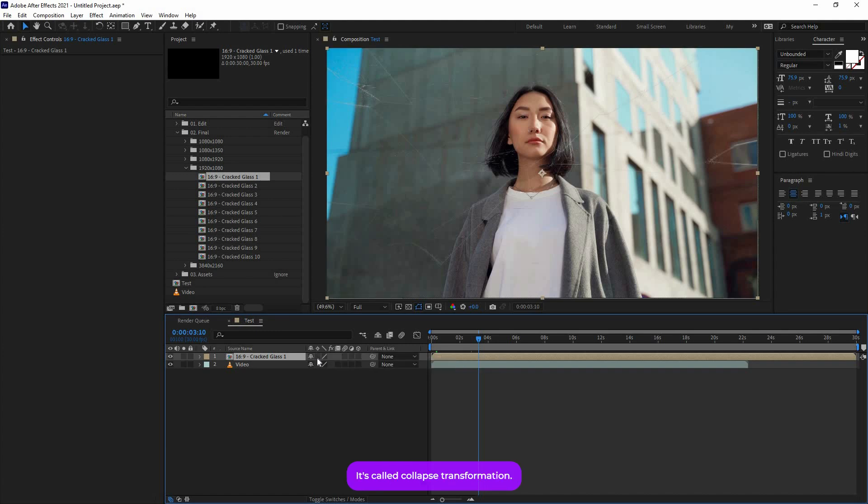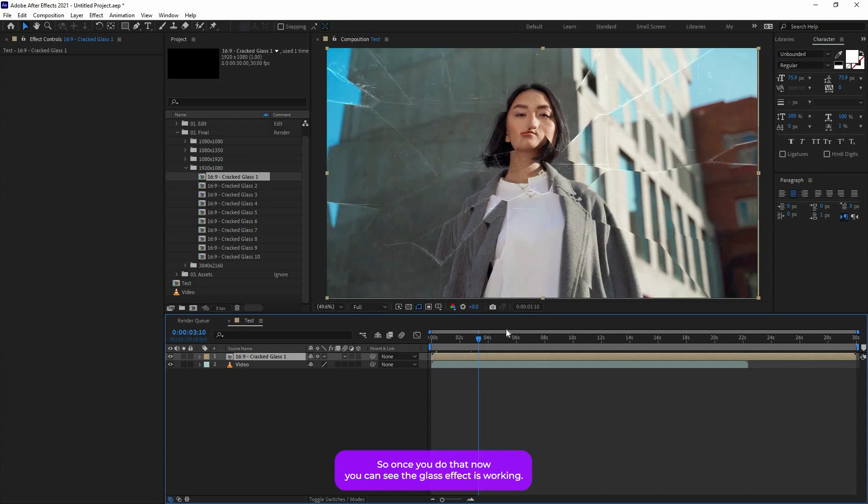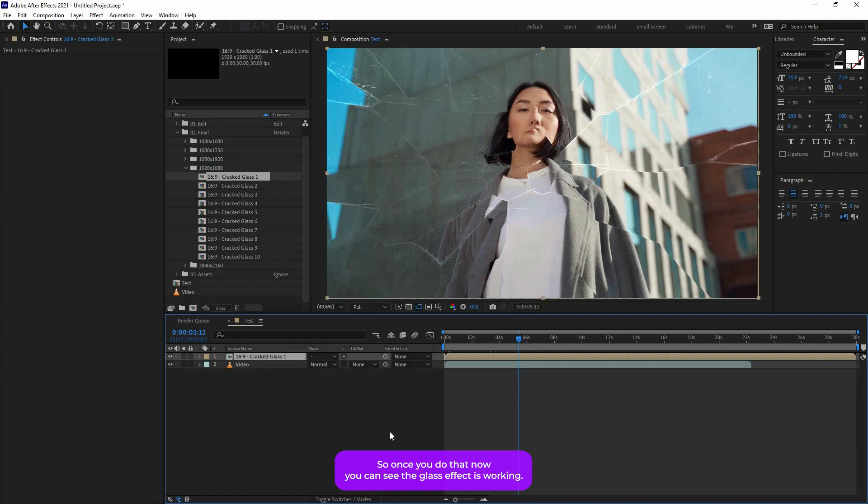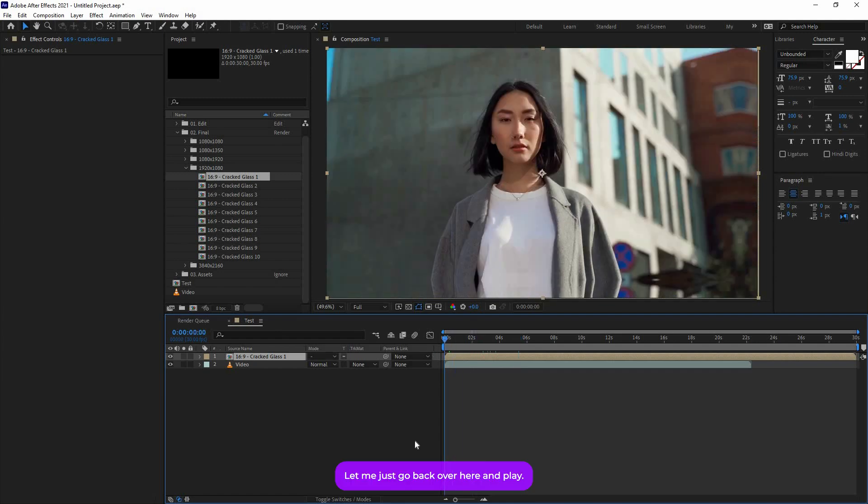So once you do that, now as you can see, the glass effect is working. If you just go back over here and play, it will have a cracked transition effect. See, it looks nice.